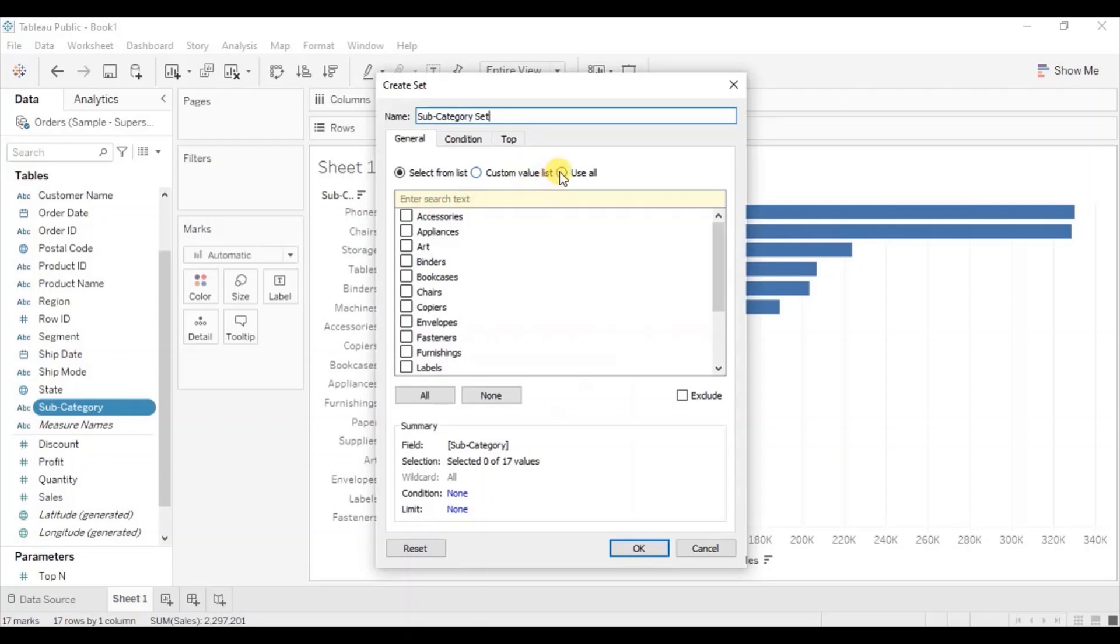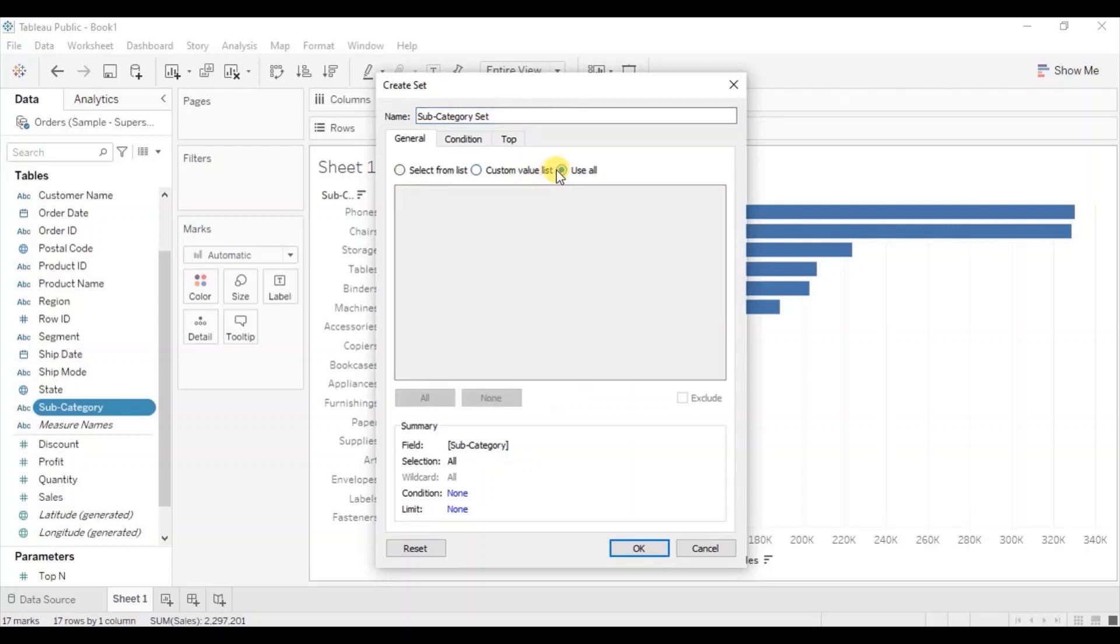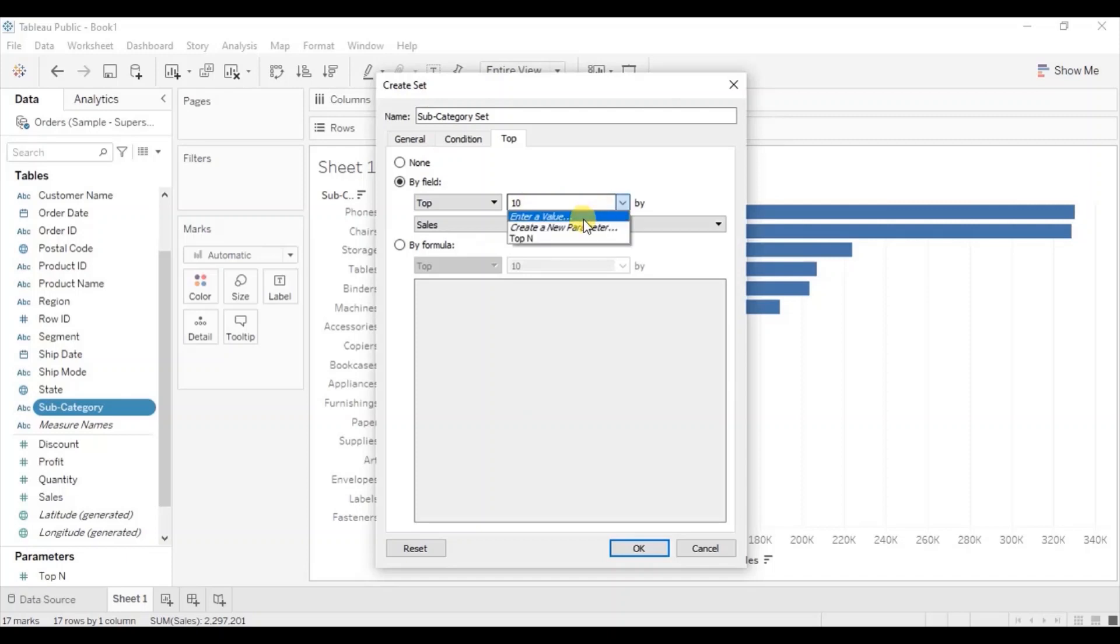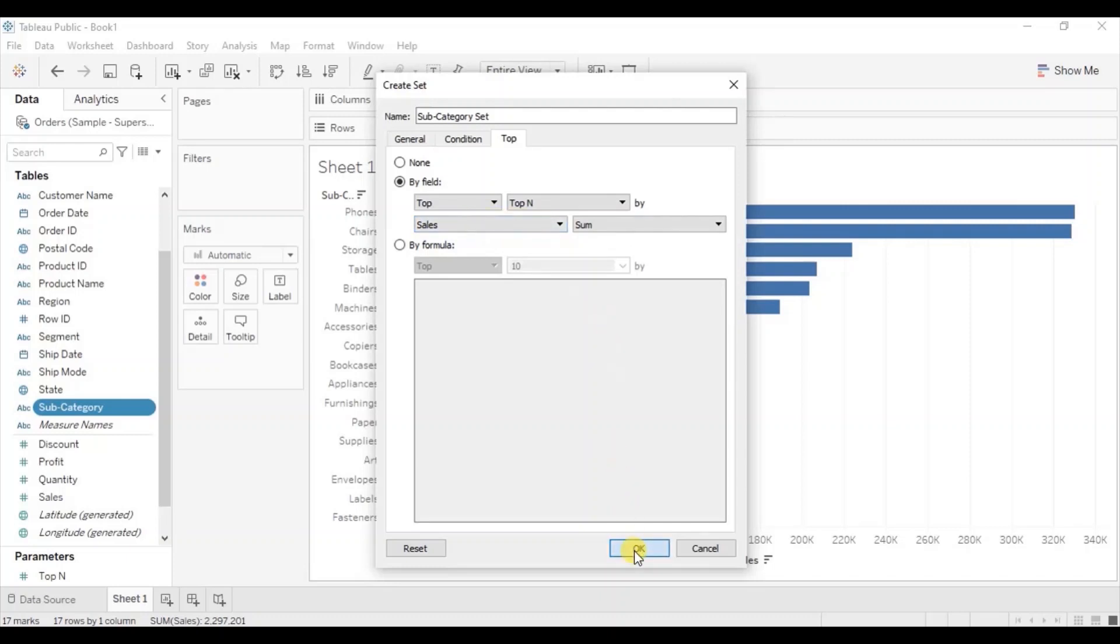Click use all. Then go to top. Here click on by field. Here we can give any value to show top subcategories by sales. Let's select the top N parameter that we have created. Make sure that sales is selected here. Click on OK.